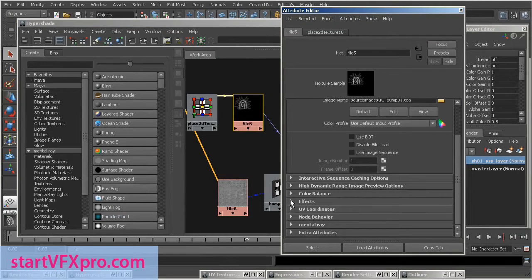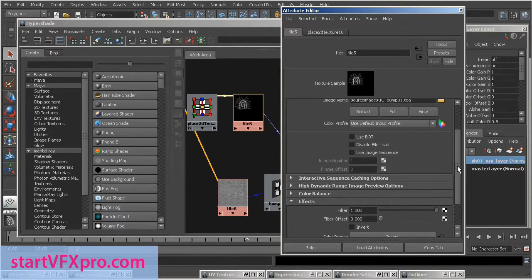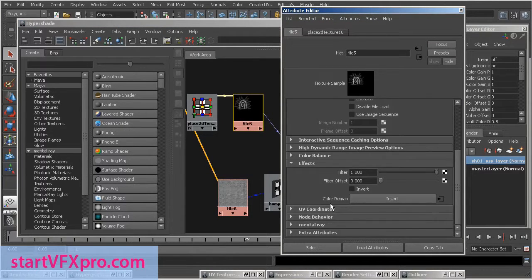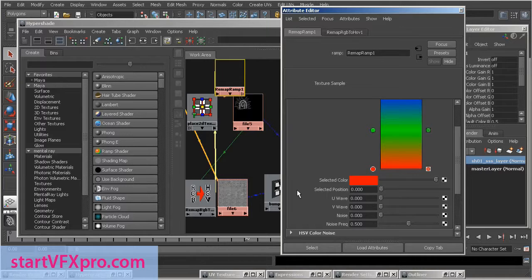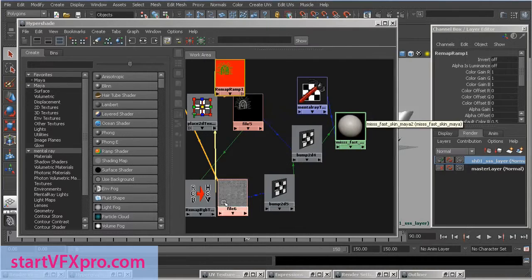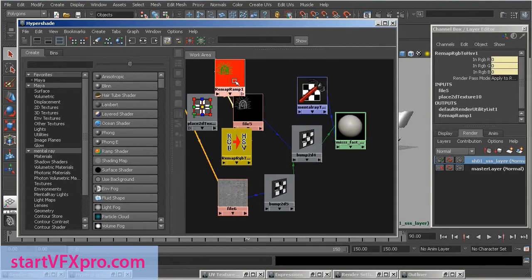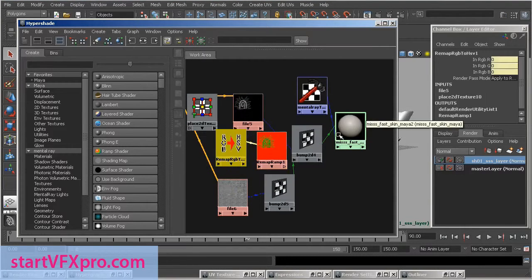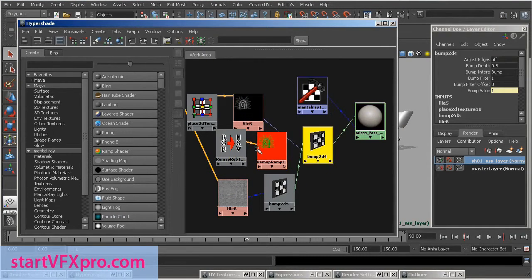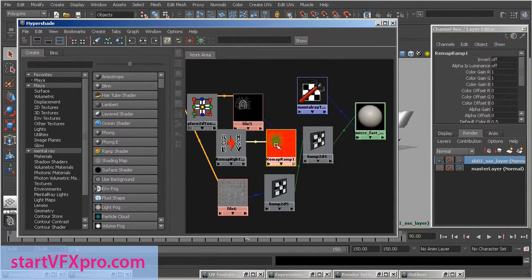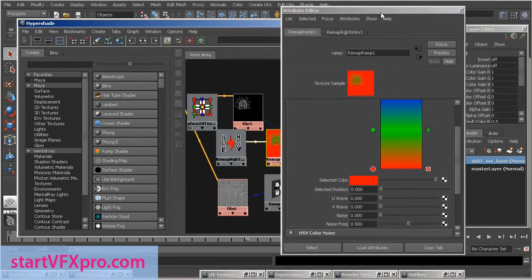In effects section, insert color remap. This ramp is not connected to anything. We can now adjust its colors.